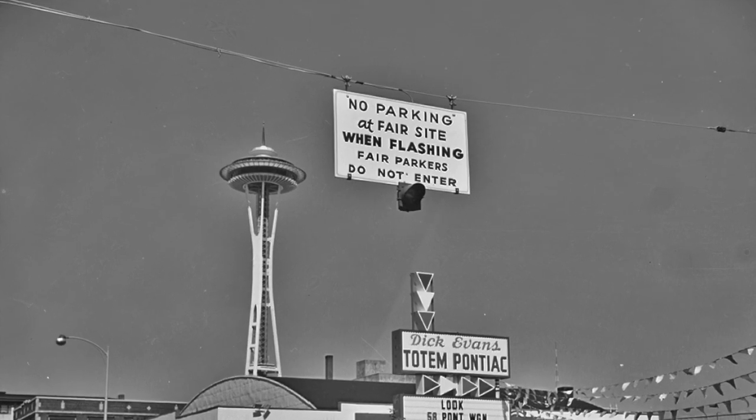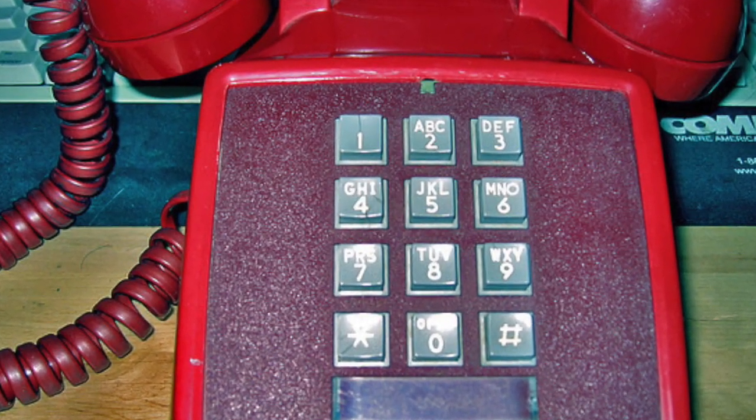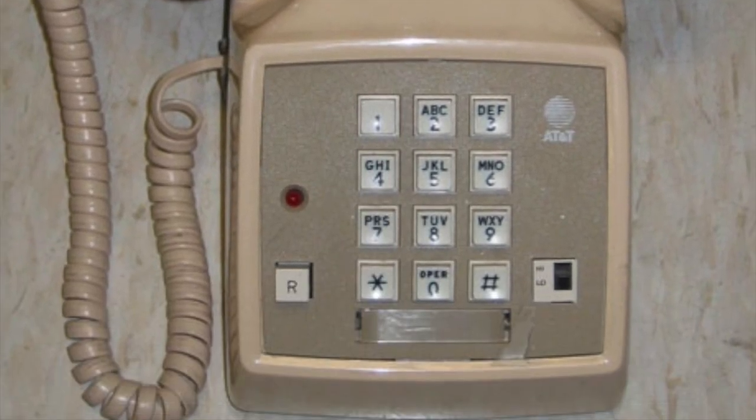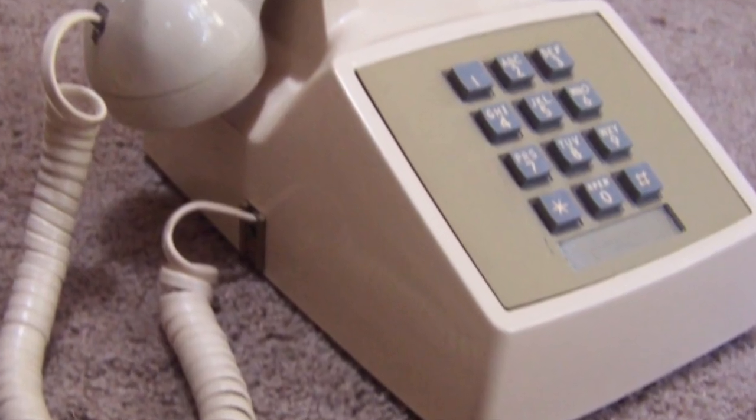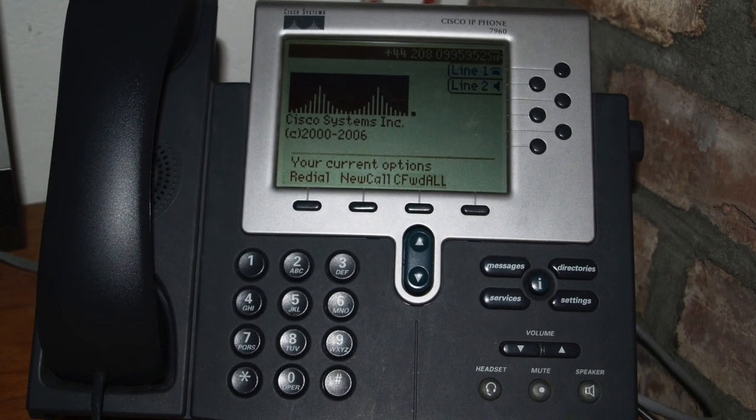Touch-tone dialing came along and was introduced at the World's Fair in 1962. This was seen as a better way to communicate with computers, which had been the goal for quite a while. It replaced the electrical pulses with sound, and it was immediately very popular and eventually completely replaced rotary dialing — to the point where many computer systems in the U.S. would not recognize a rotary phone.